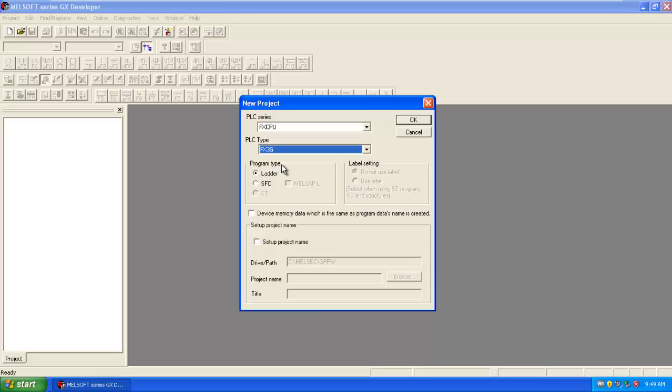And here there is program type, there is ladder type or function block. So I am going to program in ladder, so I select ladder.